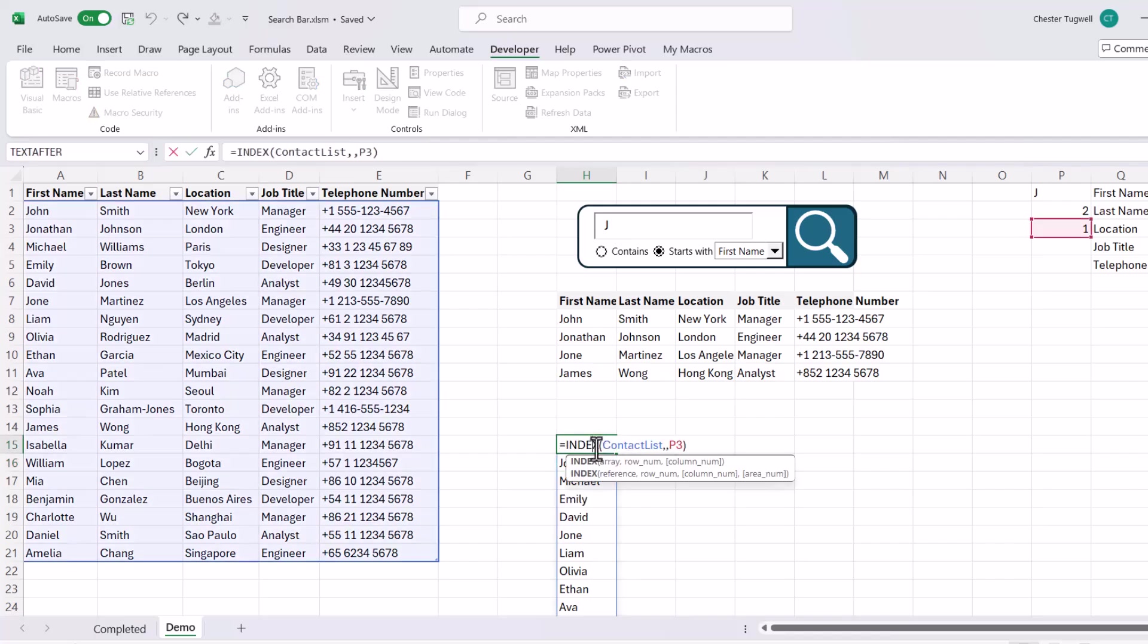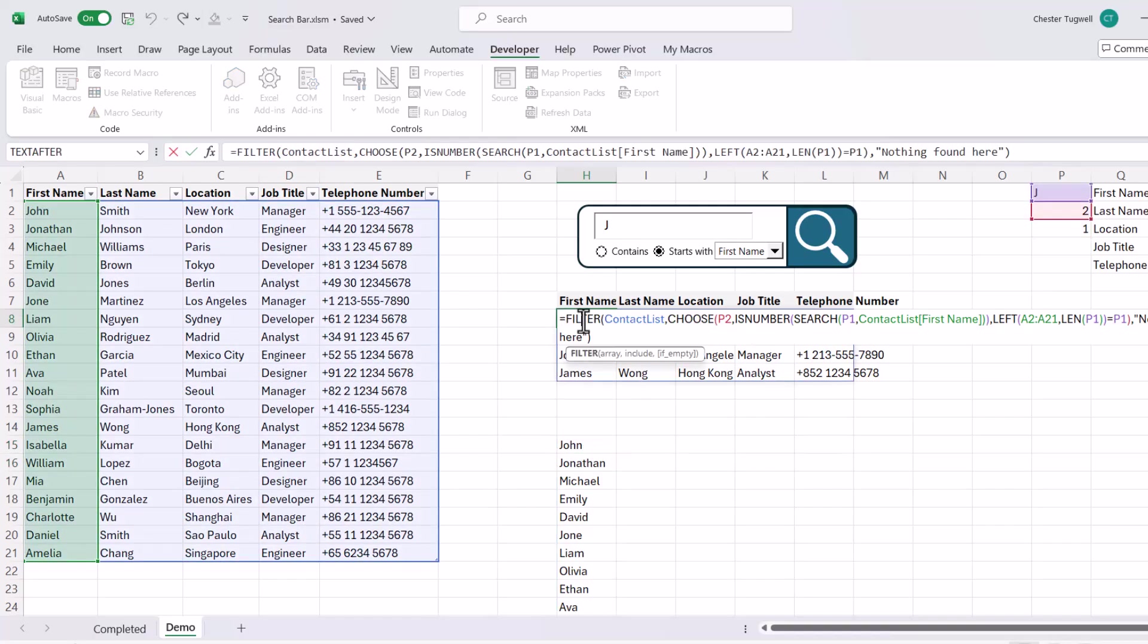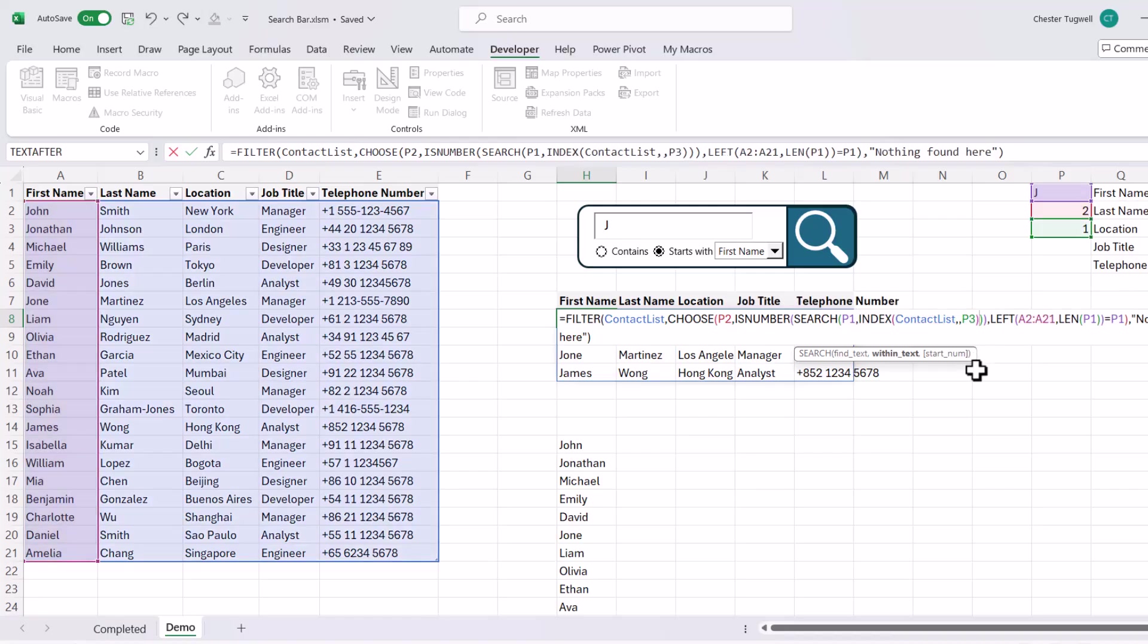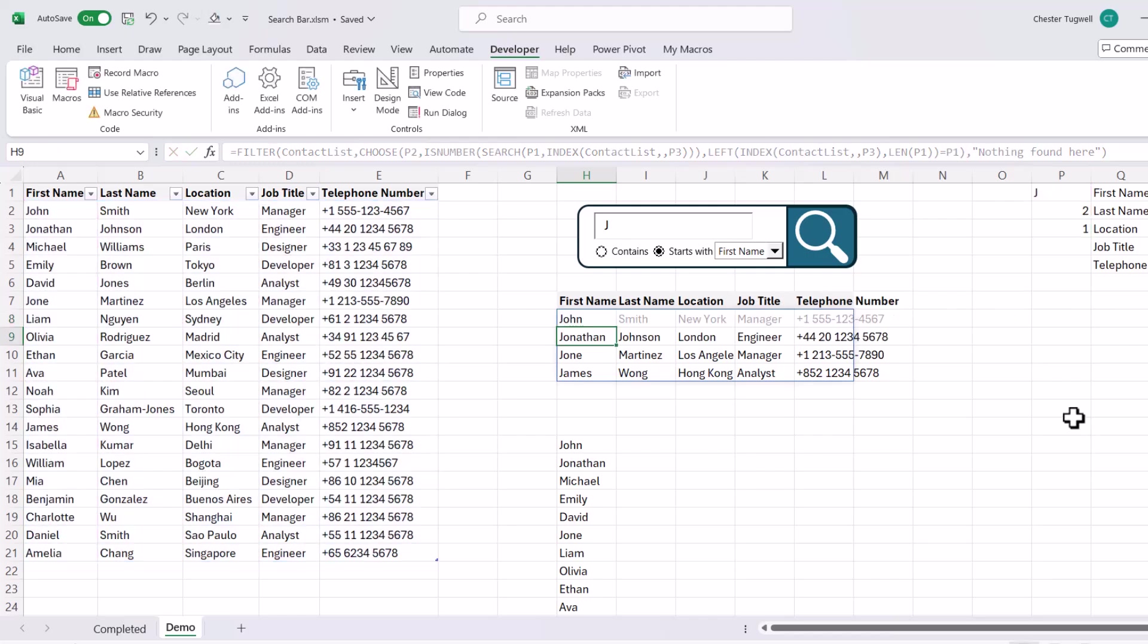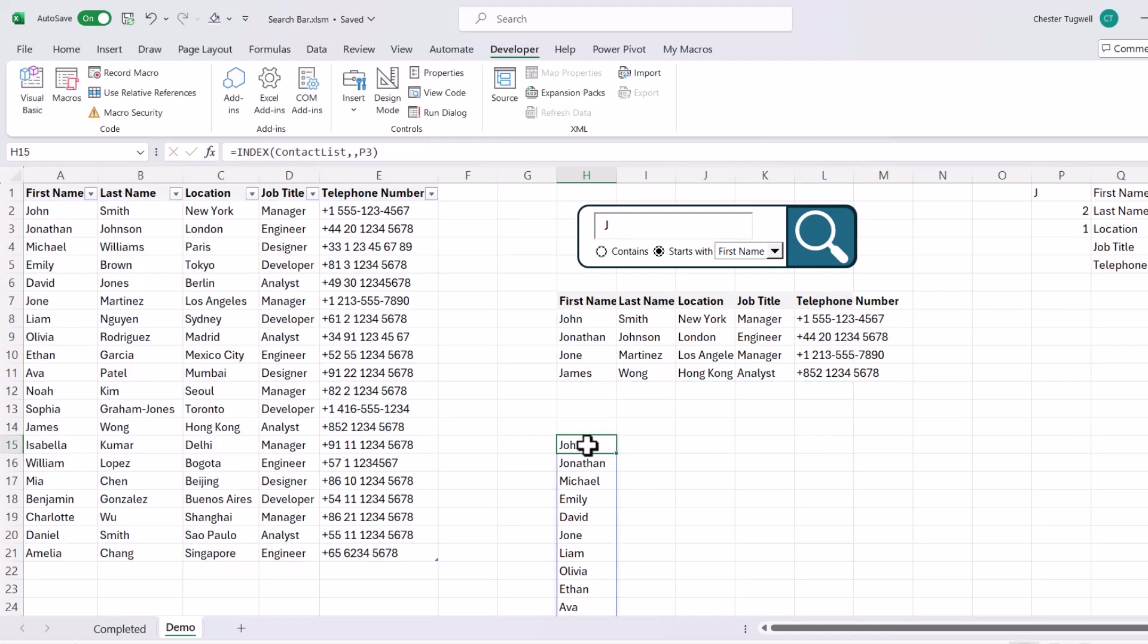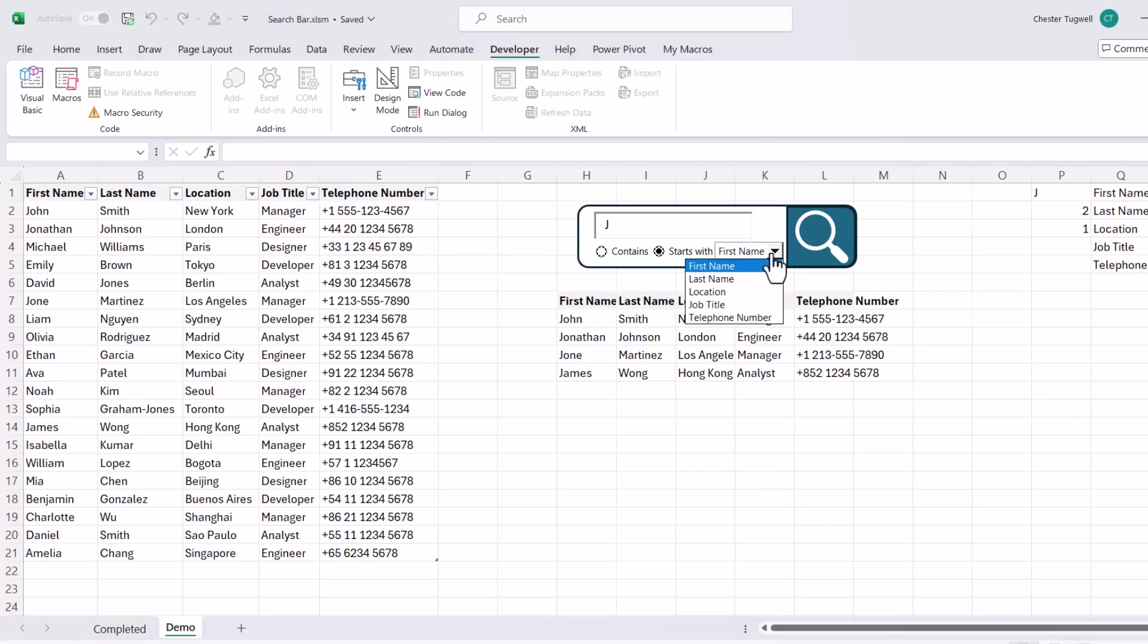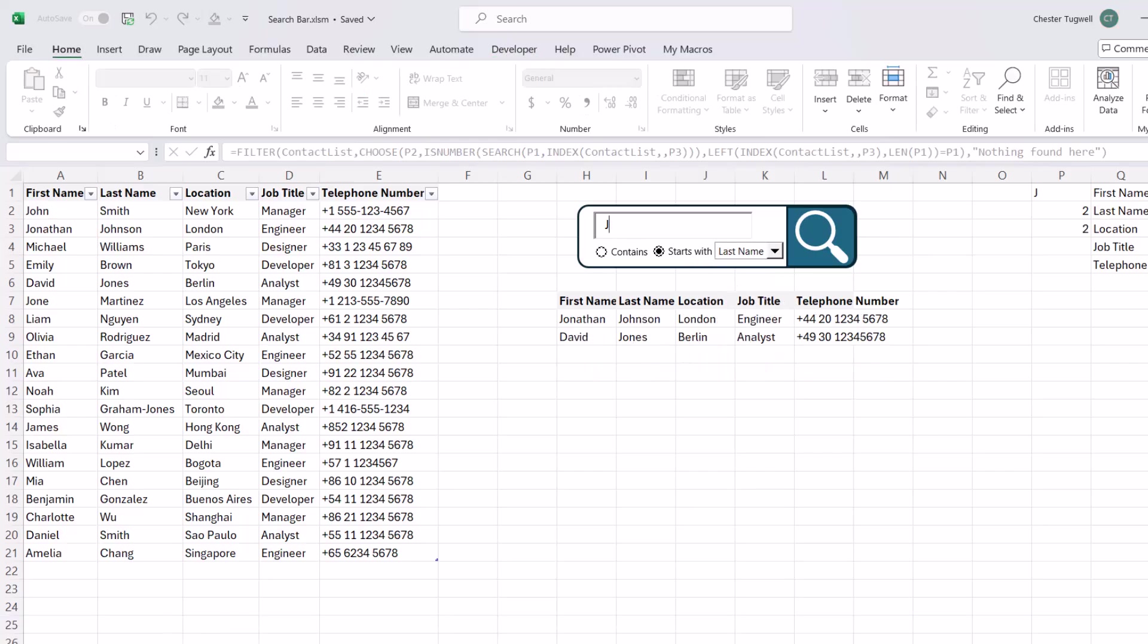So what we need to do is take this formula and copy it, go back to the formula we have up here. And wherever we're referring to the first name column, we need to replace that with the index function. So for example, here and here. Press enter. Now we can get rid of the index function down here. So let's see if this works. At the moment, the criteria is being applied to the first name column. Let's see if we can apply it to the last name column and see how that works.